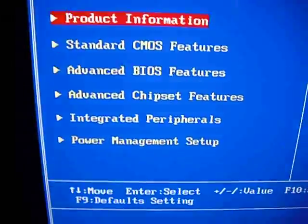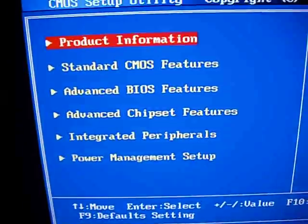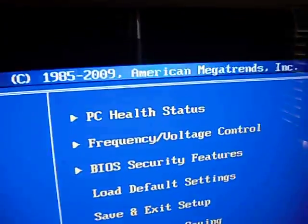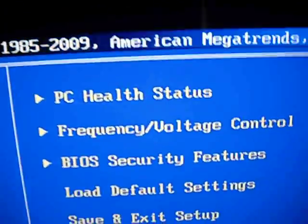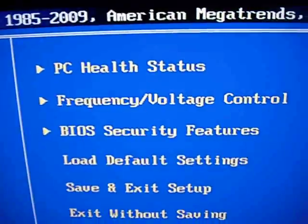chipset, peripherals, power management. You can look at PC health status.